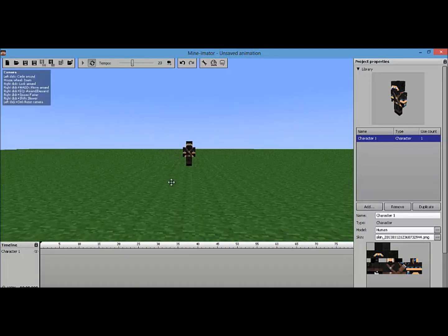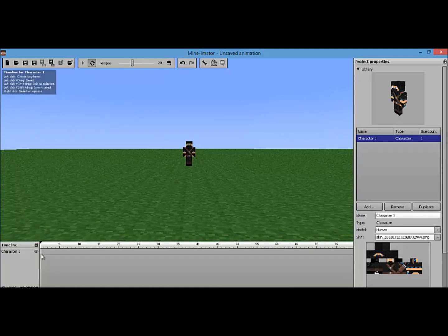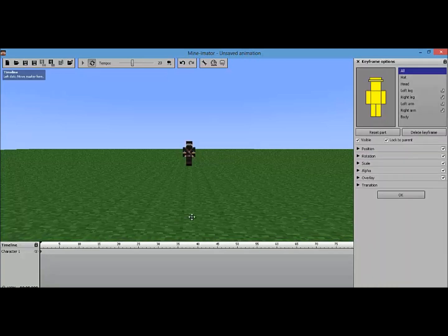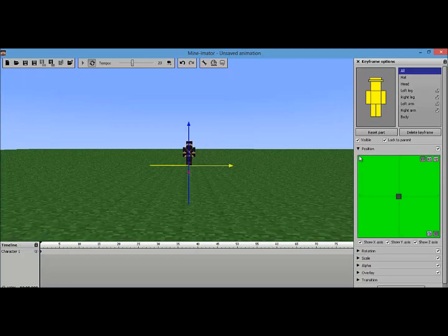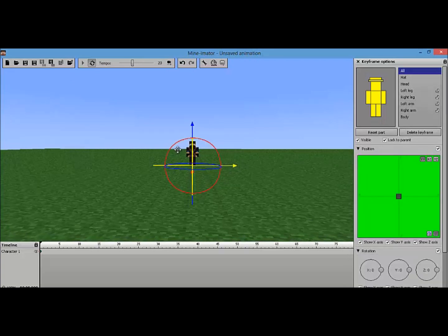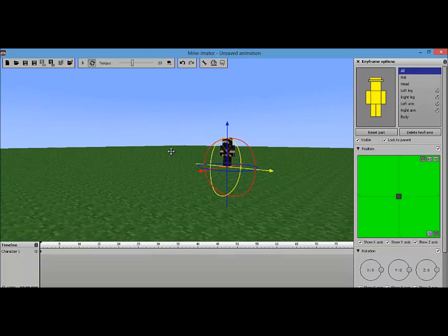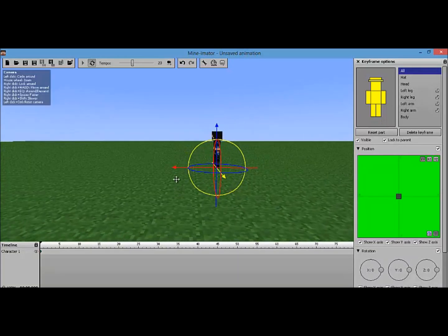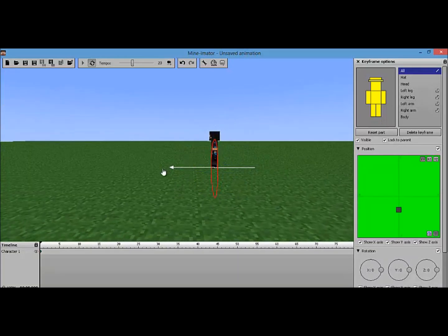Now we're actually going to start animating. I'm really hoping you guys know how to use Mineimator because if you don't, you won't know how to do this at all. So let's click right there and start a keyframe. Let's set a keyframe and go to position and rotation. What I did in mine was just make the walking animation.